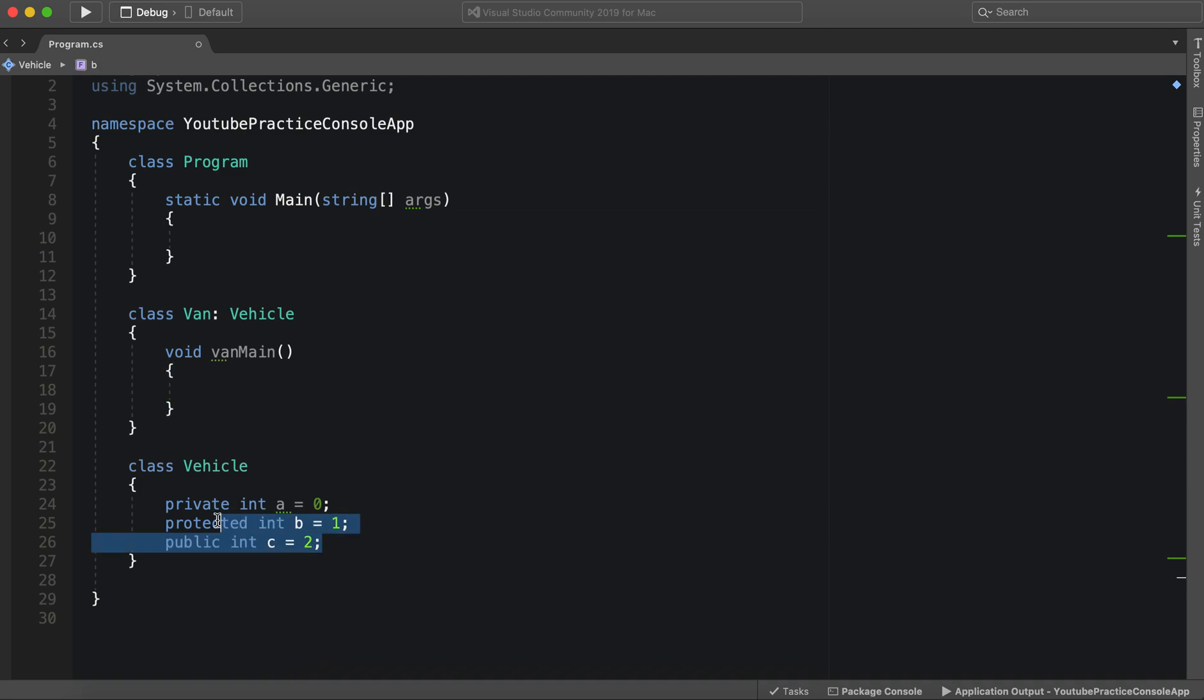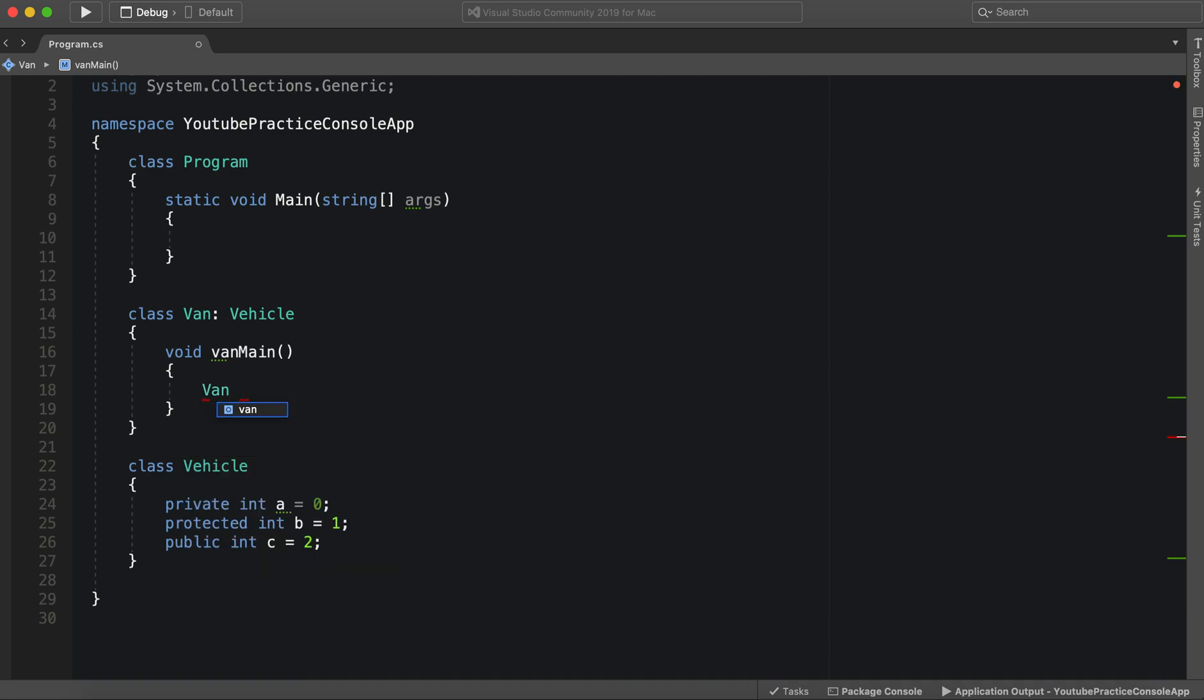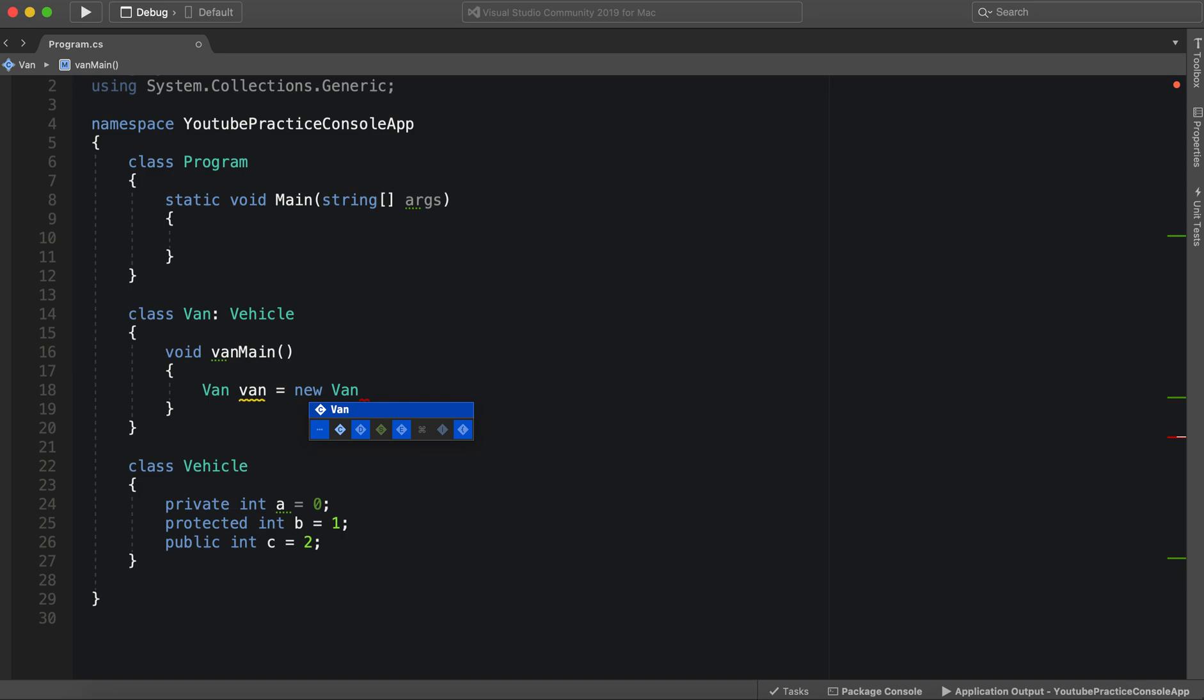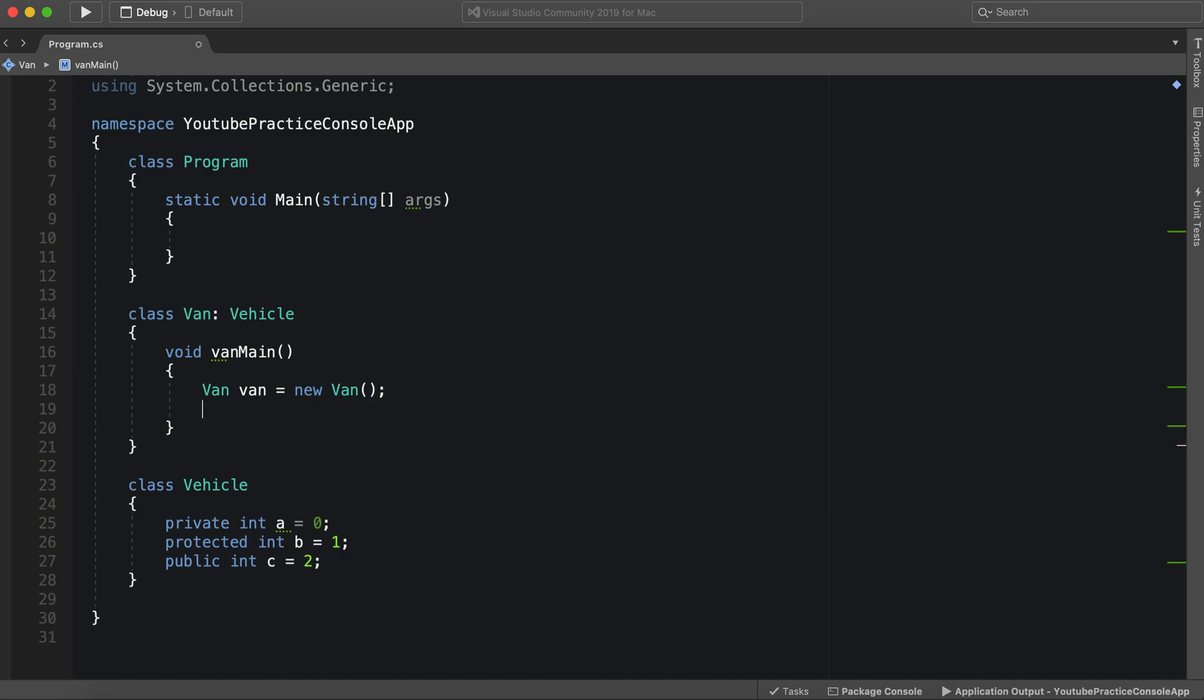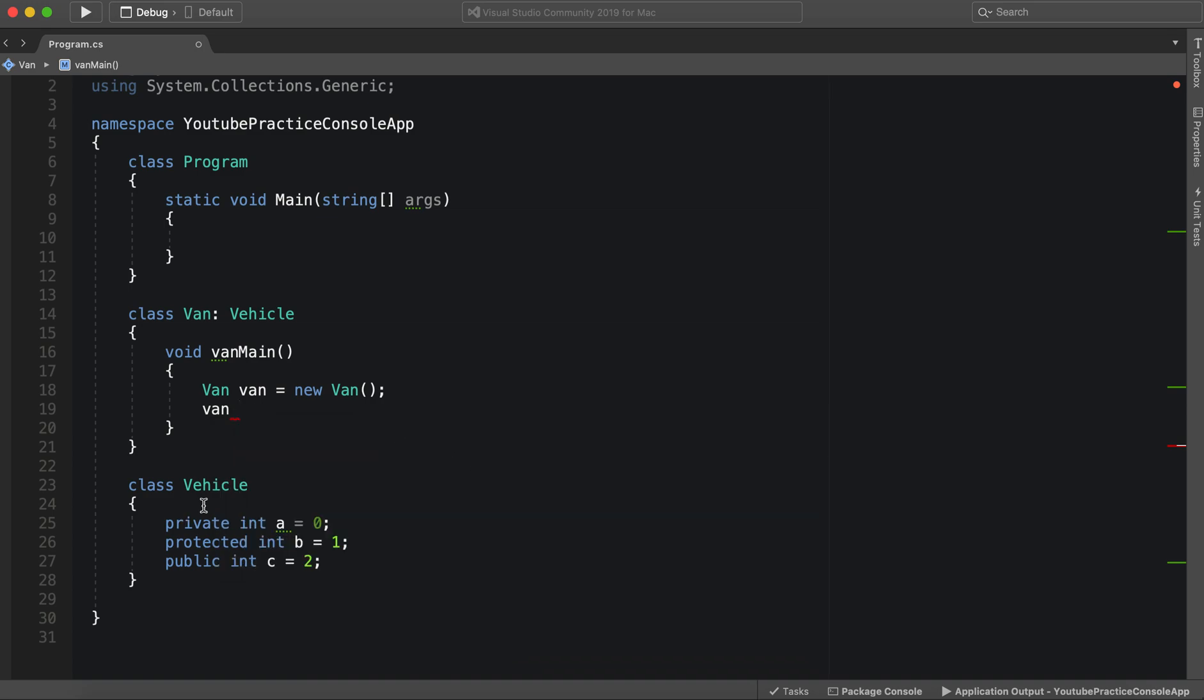It means we have access to all of this. So if we essentially created our own van object, we would be able to tap into... Let's take a look. We can't access A because it's private.